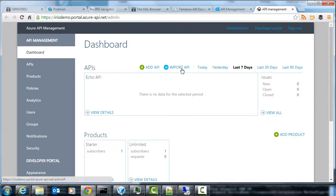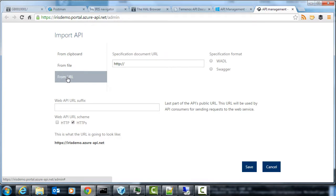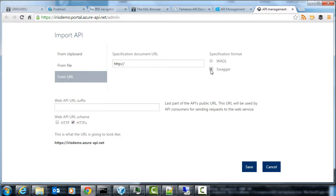So we can import our API and we can generate a developer portal and we can see some statistics about our API. So if we go to import an API, Azure wants to act as a proxy in front of our API and it gives us these options to import either a WADL or a Swagger document.